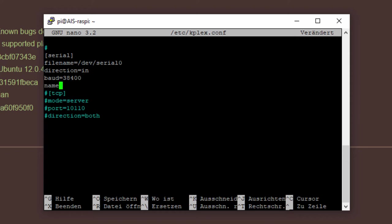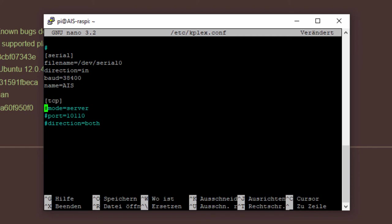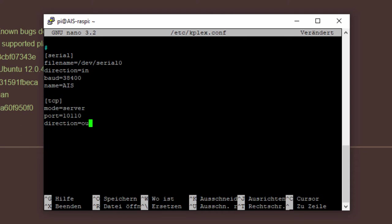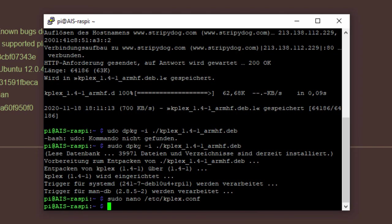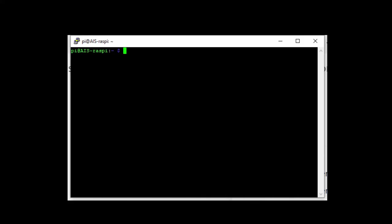We can give it a name and we call it AIS just to identify it. The second part is to set up our TCP mode. We use it as a server and we will keep the default port. This is now a direction which we just use for out because we will just forward data. Up to now we have wireless LAN off so we will forward this data on our normal Ethernet port which is connected to an access point usually. Save it. Quit. And you are good to go.